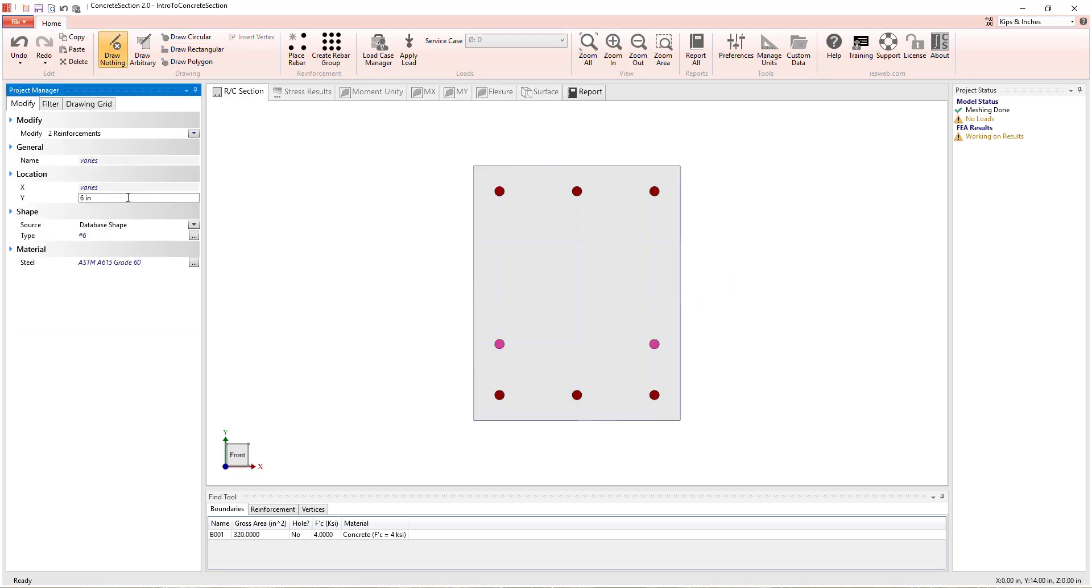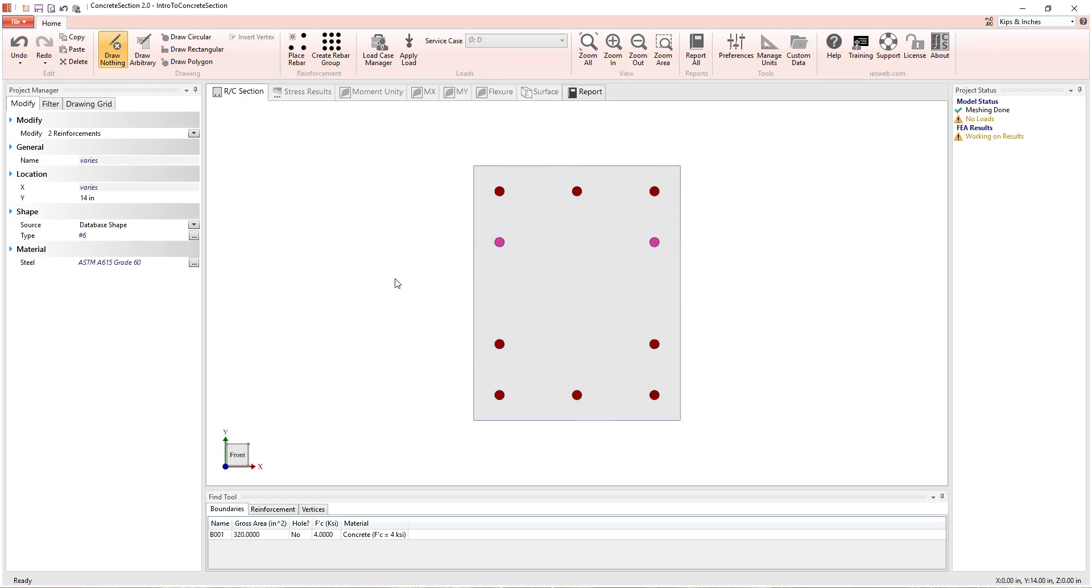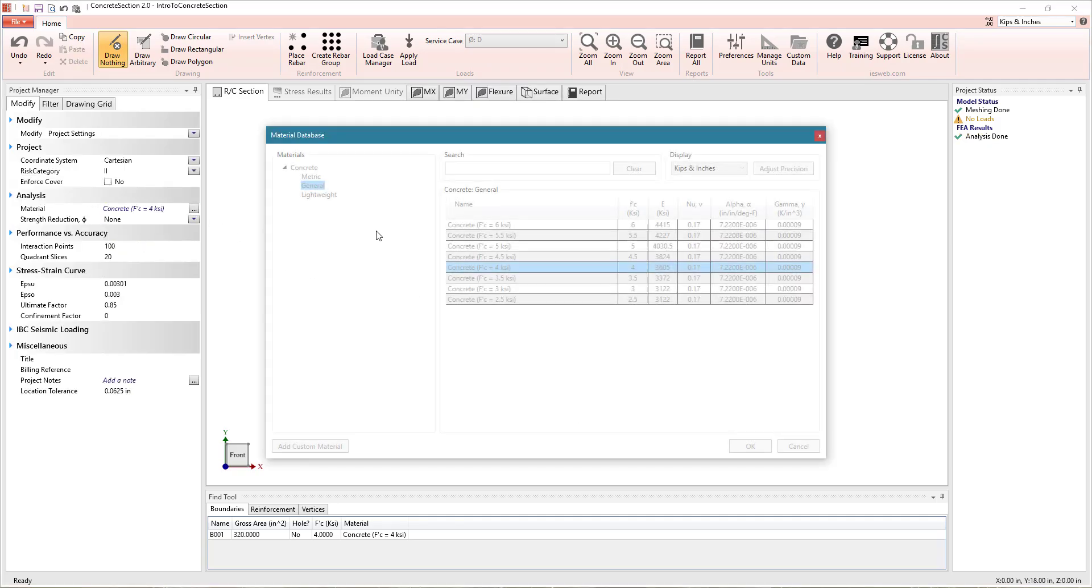Start by modeling a concrete shape using the draw commands, place reinforcement in the section, and set the material properties for the section.